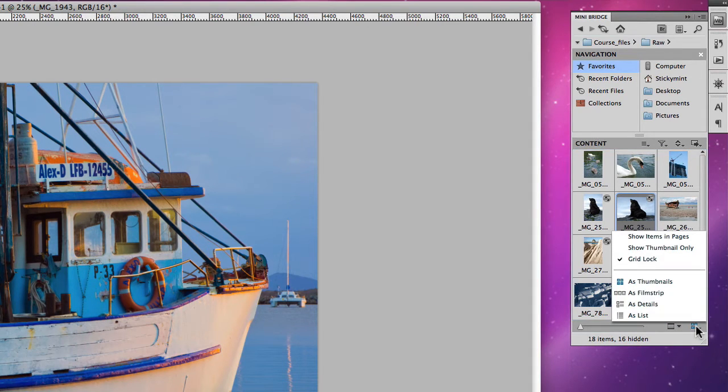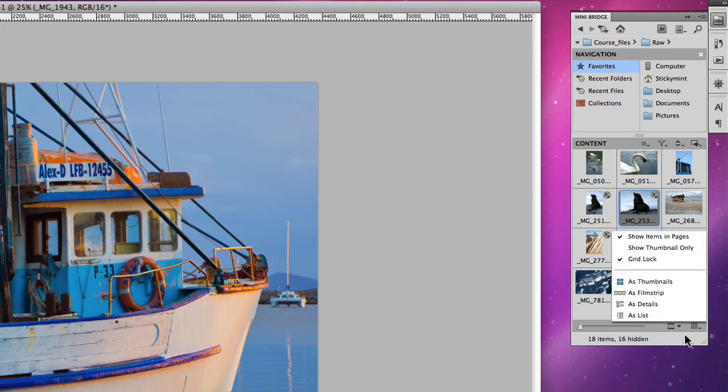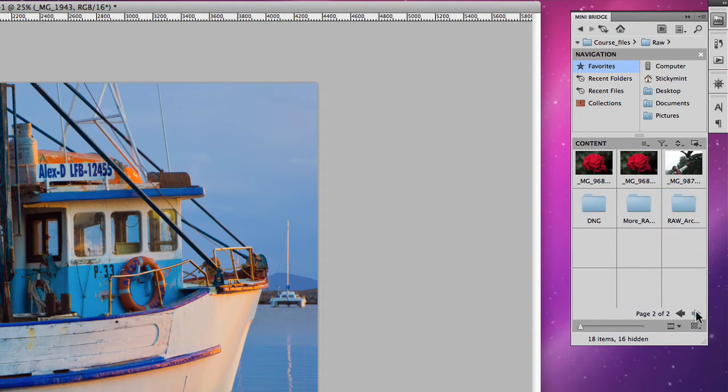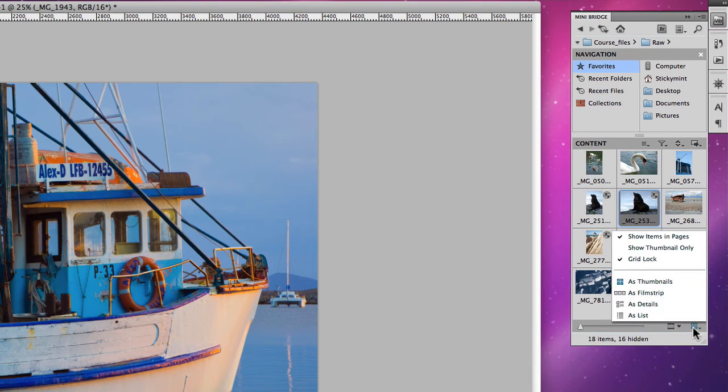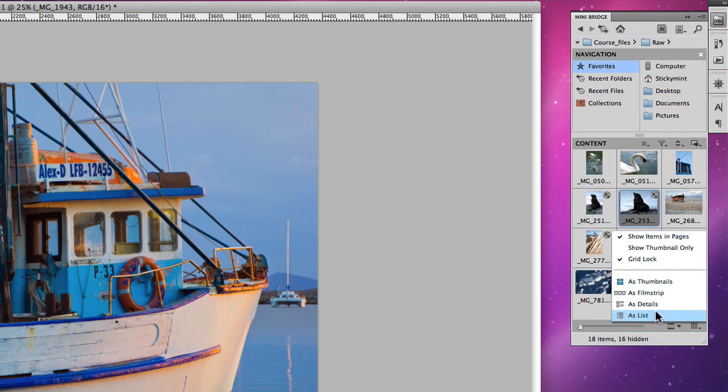You also have some other options here like you can show items in pages where you can flip through the pages as opposed to scrolling. You can also choose to show them as thumbnails, film strips, details and lists, etc.